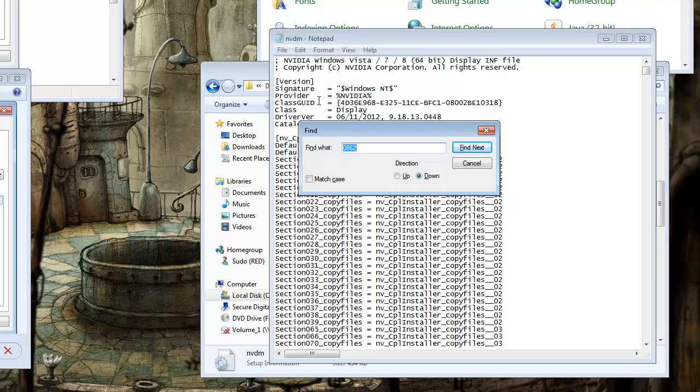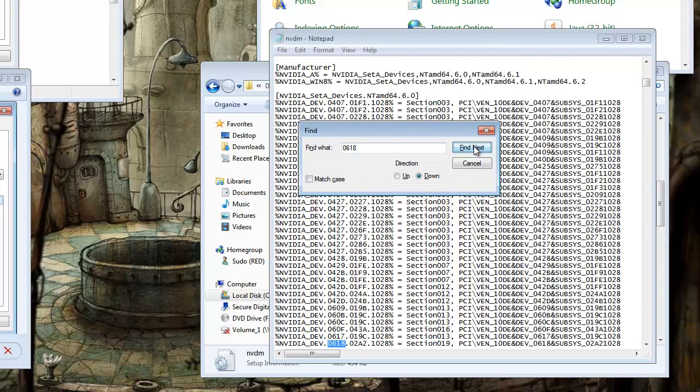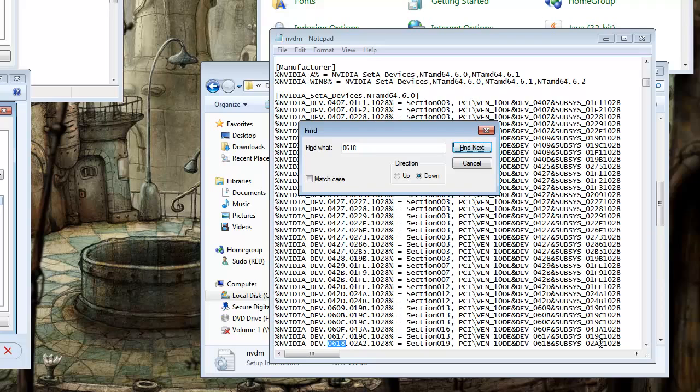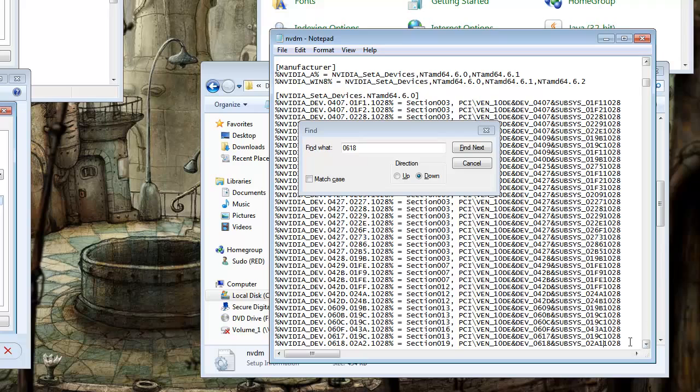Alright. First thing we're going to take care of is the 260M 3D cards. So just type in 0618, and that will find the developer number. Alright. 0618. And if you notice, it closely matches your subsys number, except for one digit. So we're going to change this 2 to a 1. And we'll repeat this process three times until we go to the 9400.